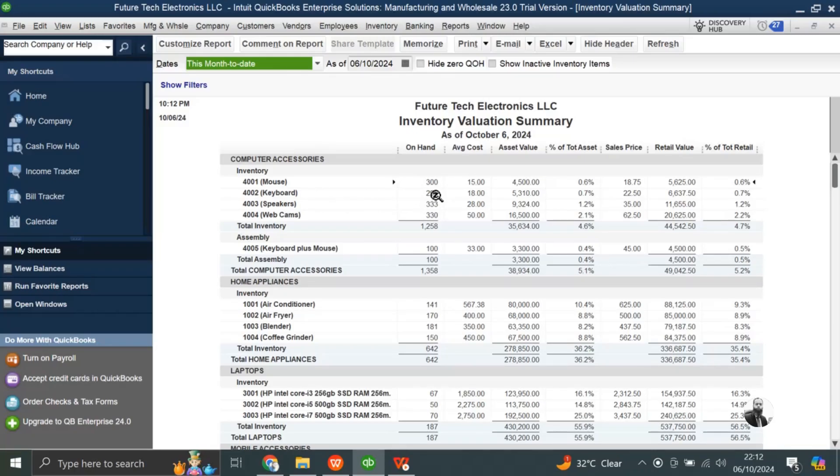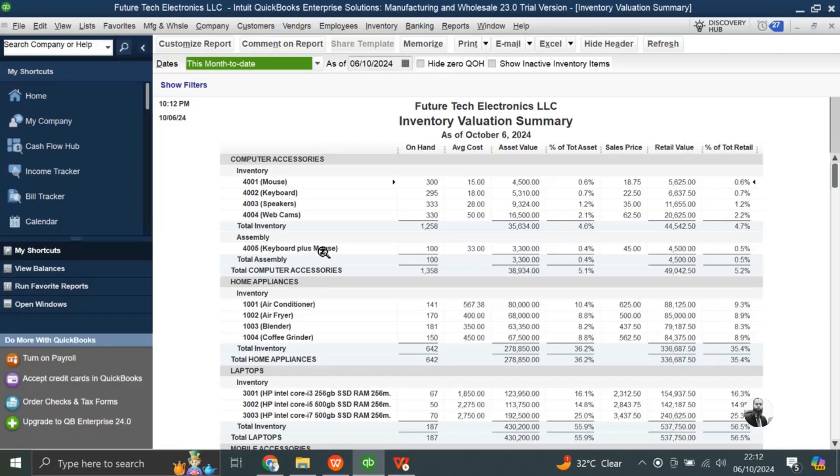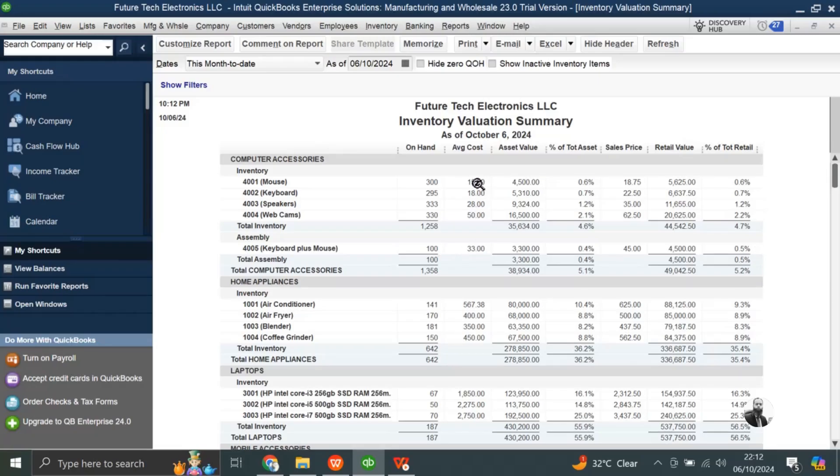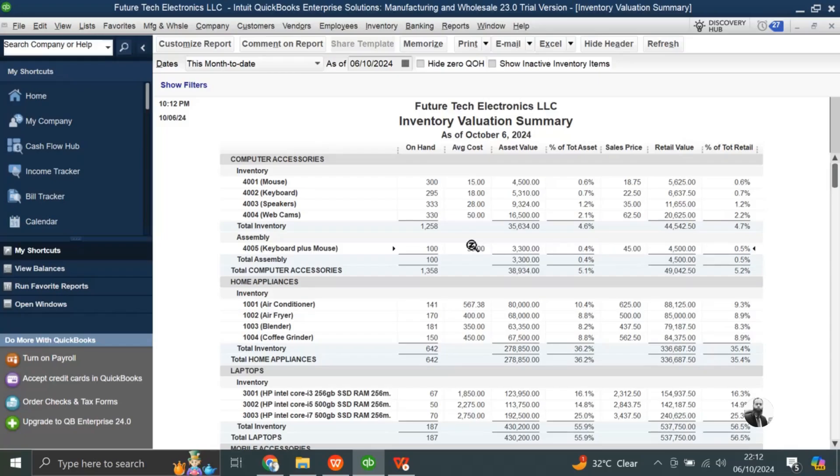Now from 100 pieces from each of them, QuickBooks has deducted, and it has created a new item, here, keyboard plus mouse, 100 pieces I have in my stock. And the cost is 15 plus 18, here 15 for mouse and keyboard 18, the cost of the item is 45, and the sales price is, sorry, 33 is the cost and 45 is the selling price. So like this you can create assembly items in QuickBooks.